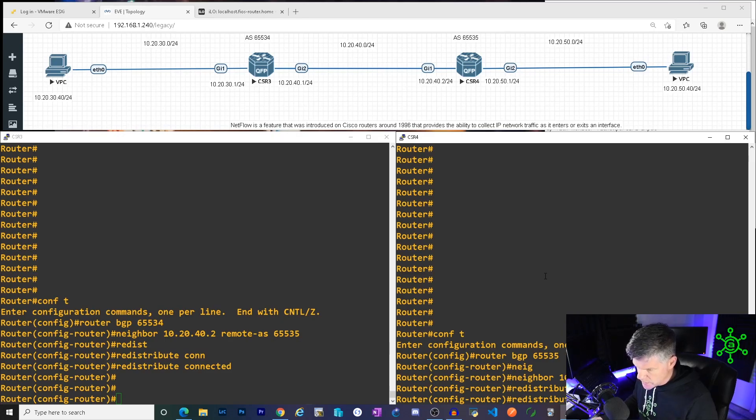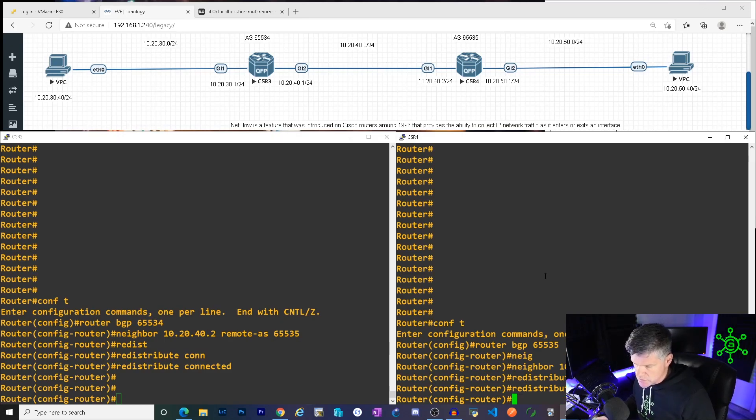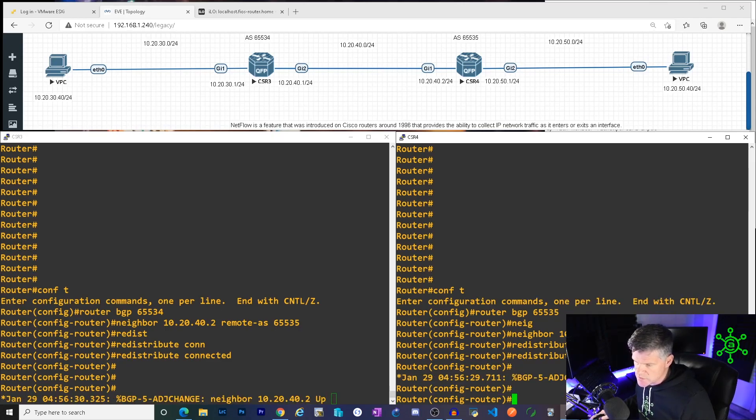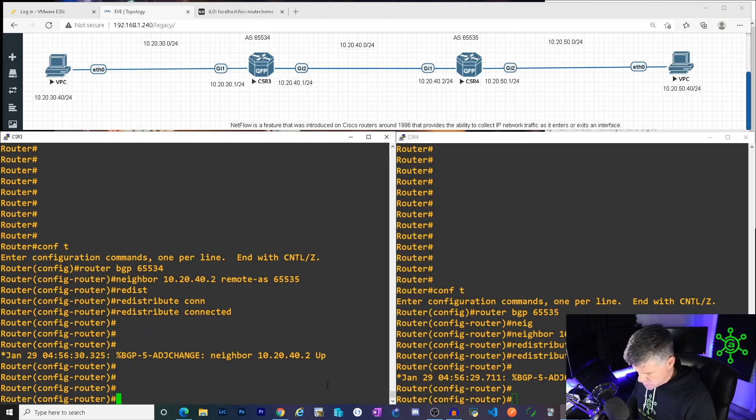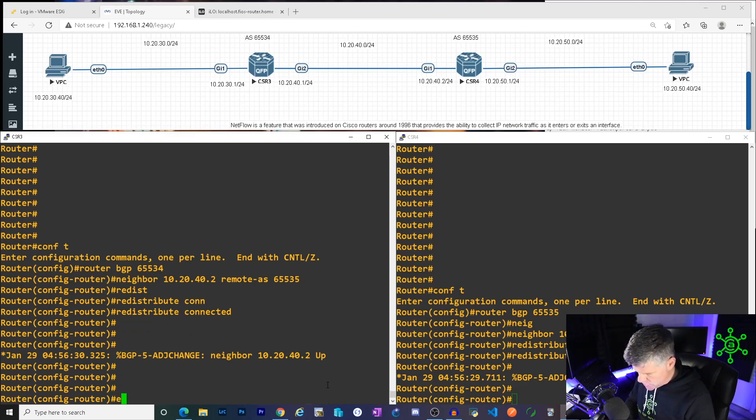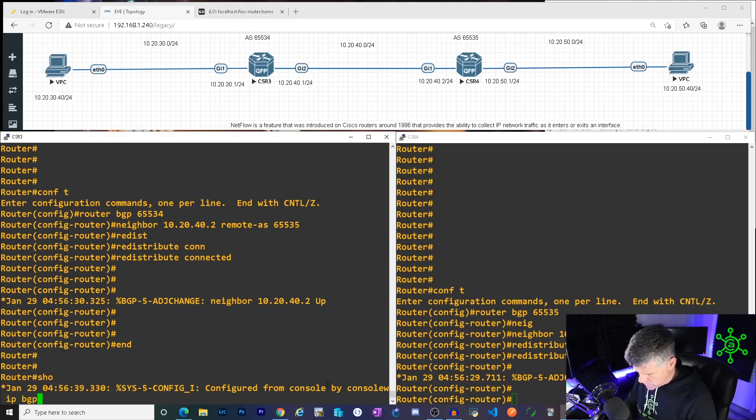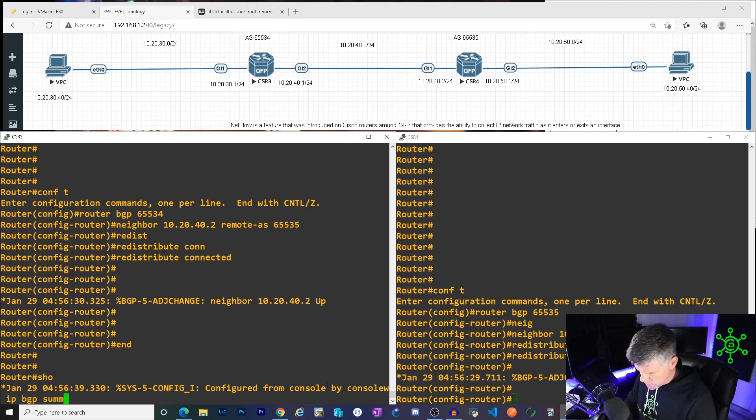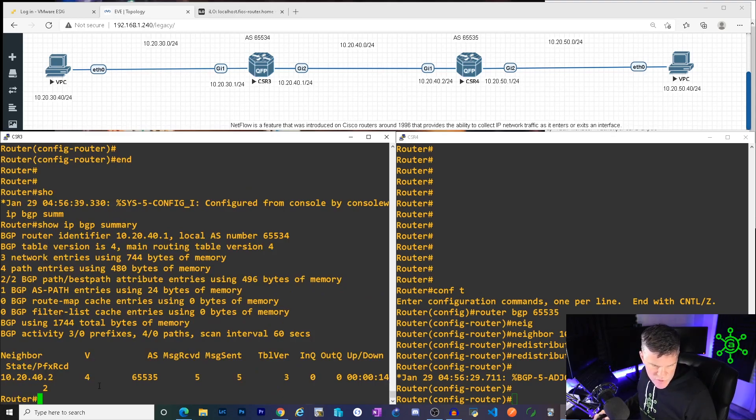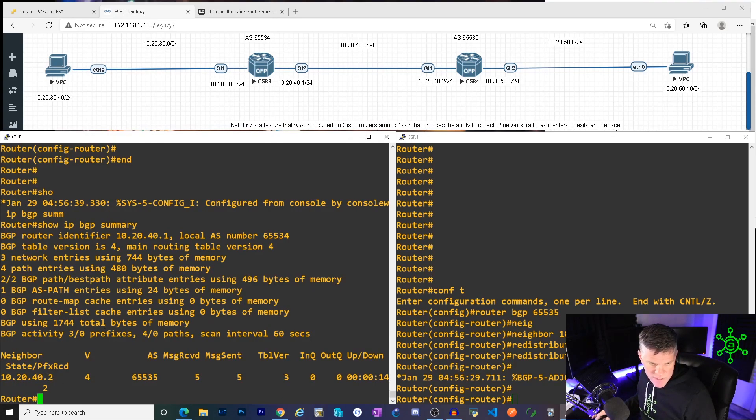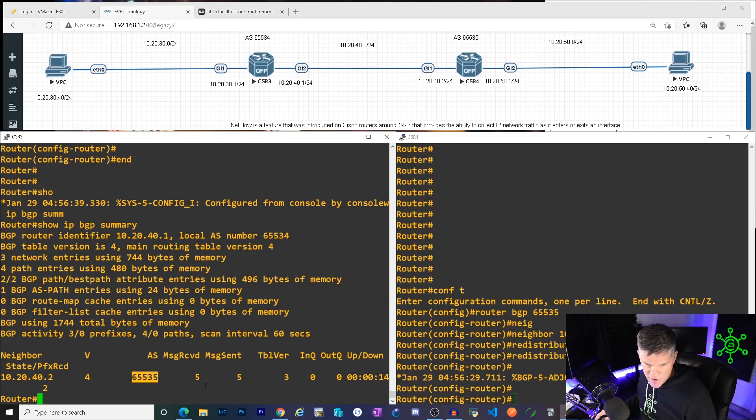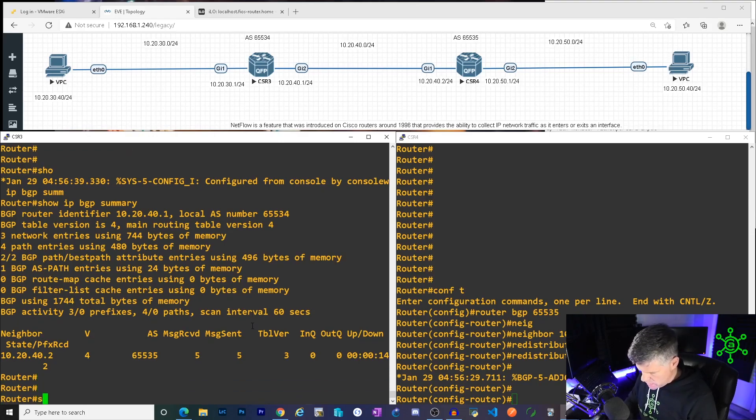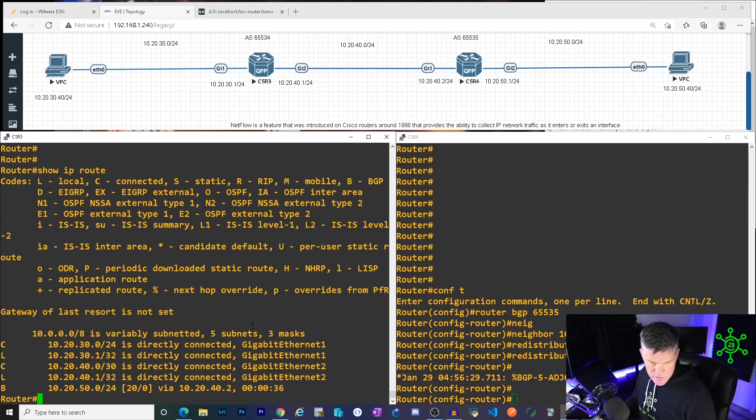I'm going to do a redistribute connected over here so that we get the locally connected routes advertised out of BGP. There's our console message. The neighbor is up. That makes me happy. So generally what I do, I don't know why, but I love show IP BGP summary. It's like a show IP interface brief to me. I just have to run it. I have to see it. It makes me happy. So that just shows me that there's my 10.20.40.2 neighbor at AS 65535. The messages are going in and out and there's my up and downtime.